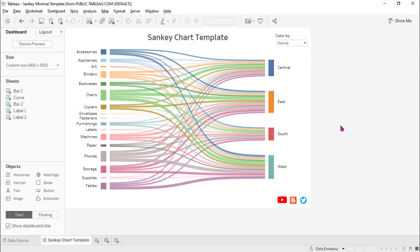This is a Sankey chart created using our Sankey chart template. We can see on the left side we have 17 members in the source category. When there are many members it can look a little bit messy. A viewer of the tutorial said he wants to group some of them together.